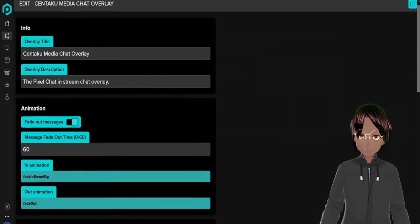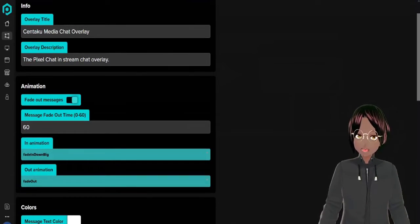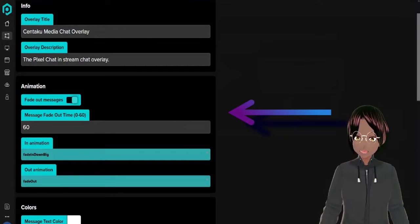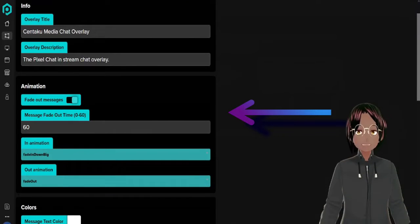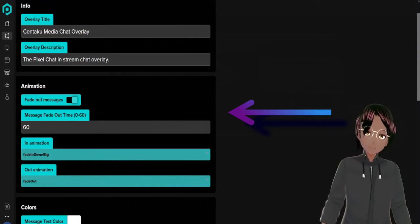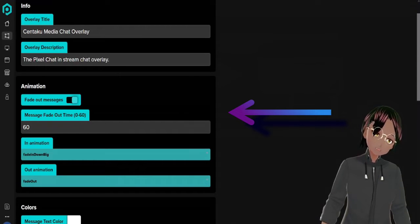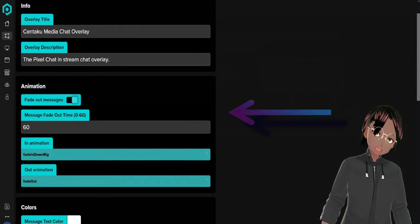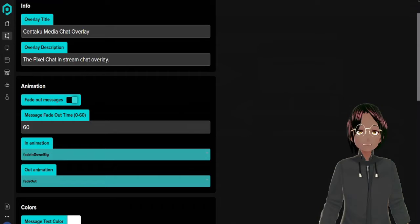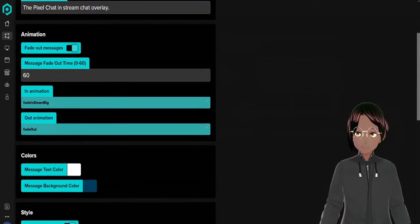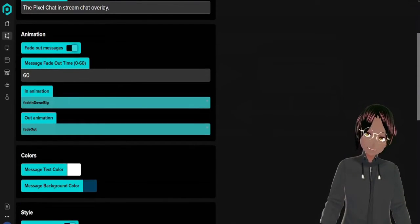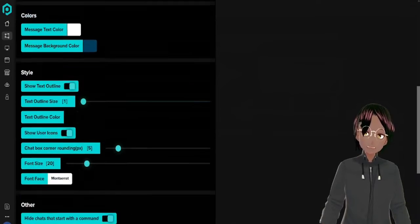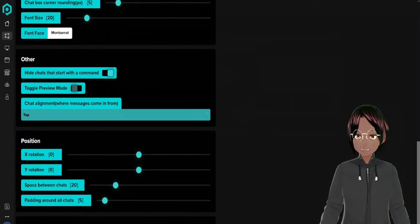Right here we have our fade out messages which will fade out the chat box as soon as they come in, and then you can set how long they should stay on the screen before it fades out. Right here I have it set to 60 seconds and then you can also set the animation.